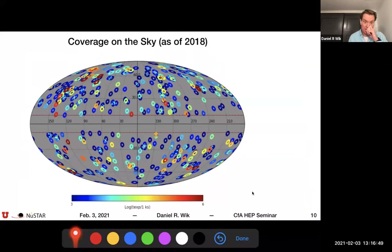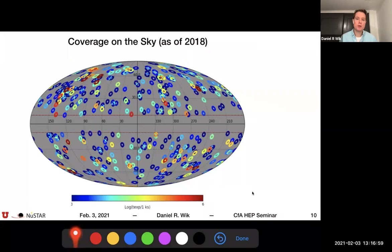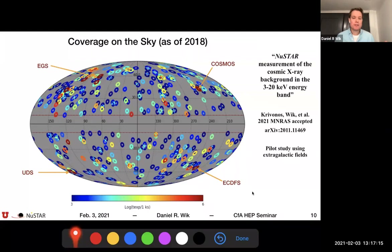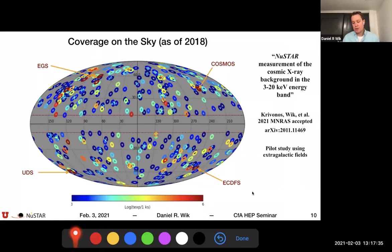To measure the CXB, we take all of the NuSTAR pointings from various programs, stack them together, and make a very precise measurement of this background emission. NuSTAR has conducted four surveys, and we've done a pilot study by taking data from those four survey fields and stacking them together. That's nice because they're empty fields, so we don't really have foreground sources to worry about. Choosing narrow energy bands and making the measurements, this is what we get — the nominal CXB model shape is fixed and the normalization is allowed to be free.